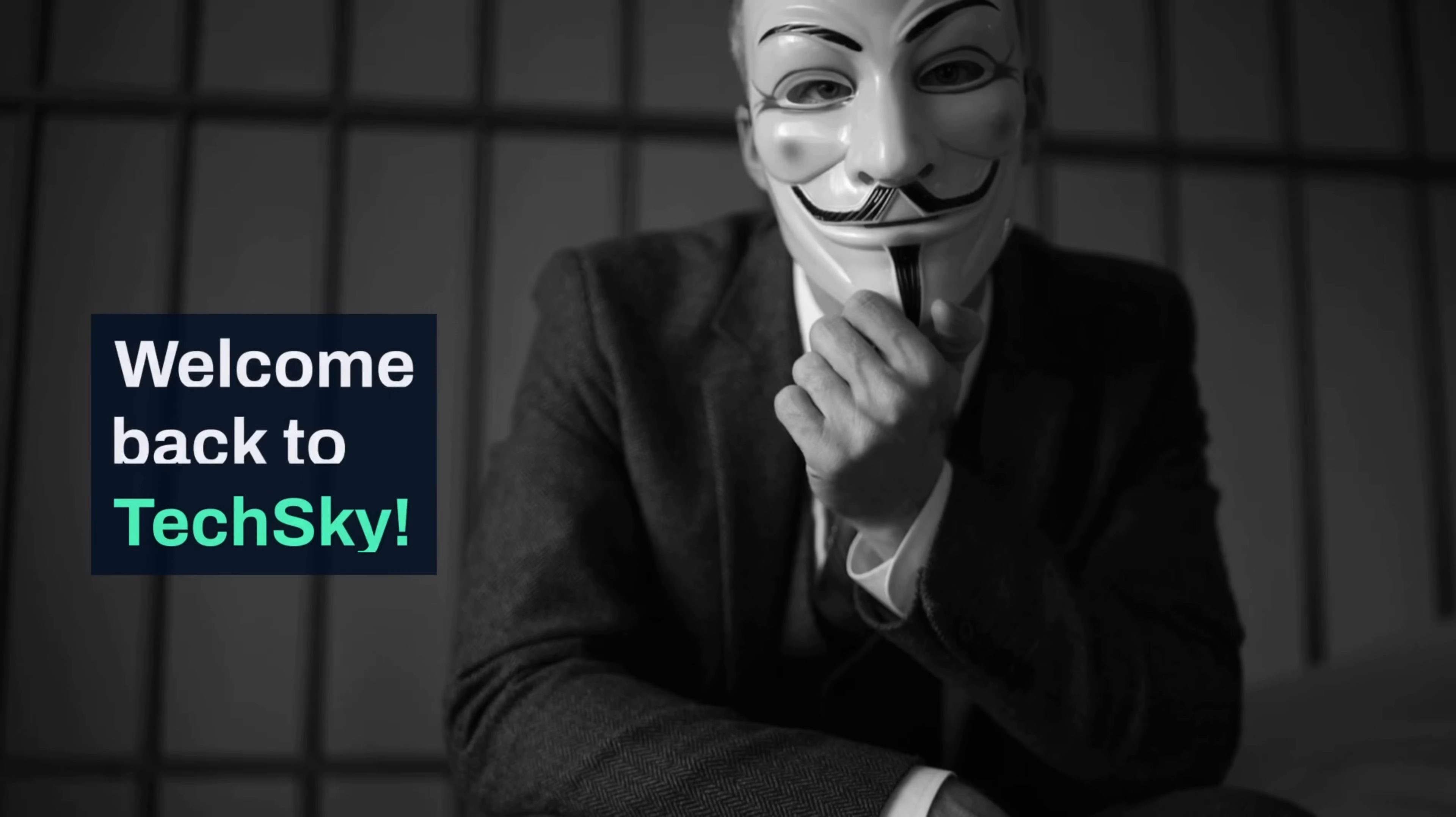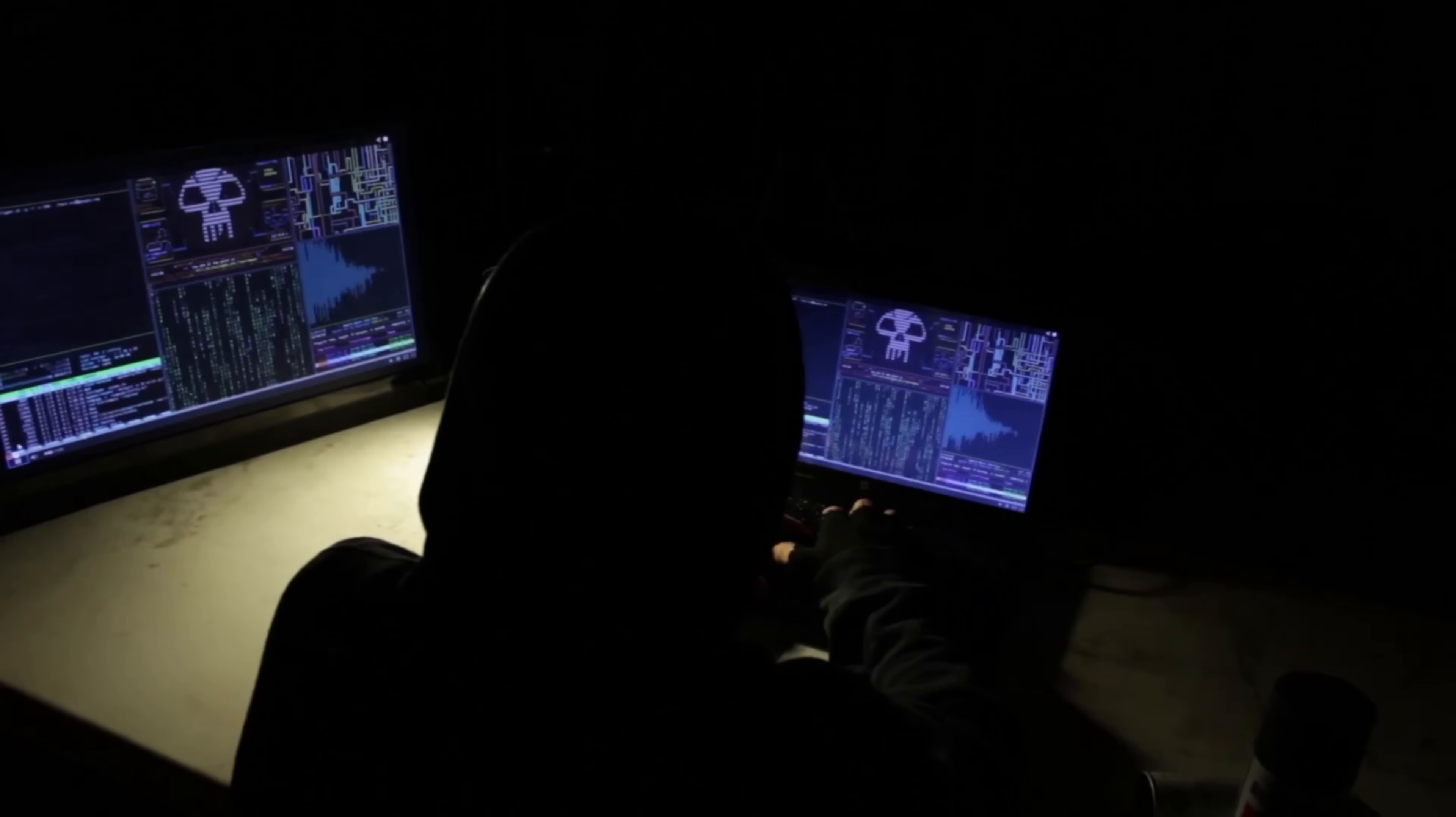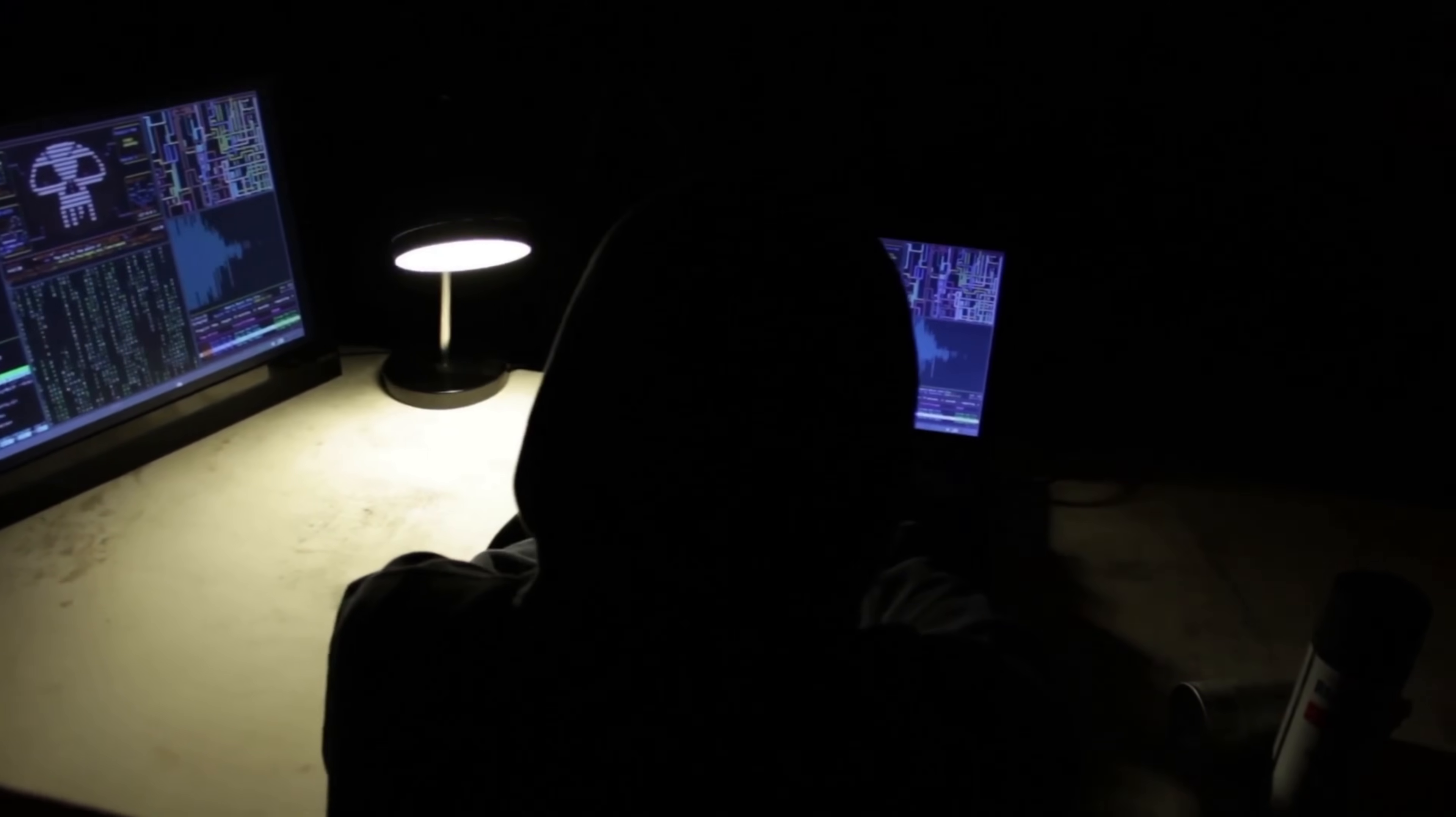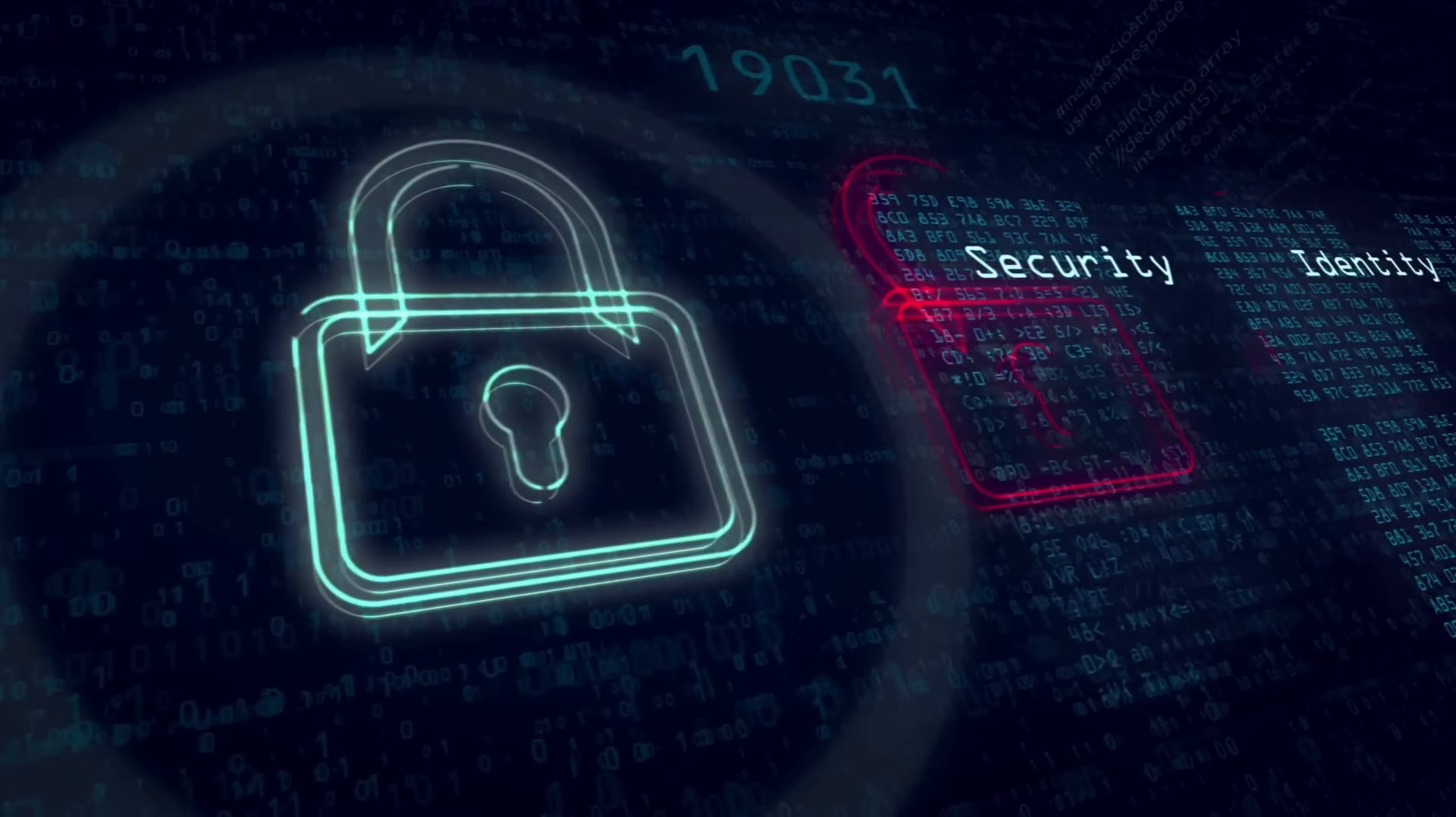Welcome back to TechSky. Today, we're exposing one of the most dangerous tools hackers use to completely take over Android devices, AndroRat. I'll show you exactly how attackers can create malicious applications that give them full control over a target's phone, accessing everything from cameras and microphones to messages and location data. More importantly, you'll learn how to protect your devices from these devastating attacks.